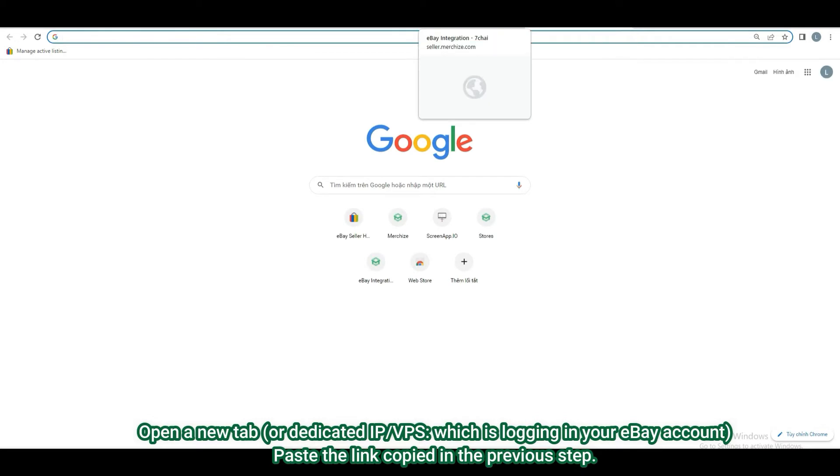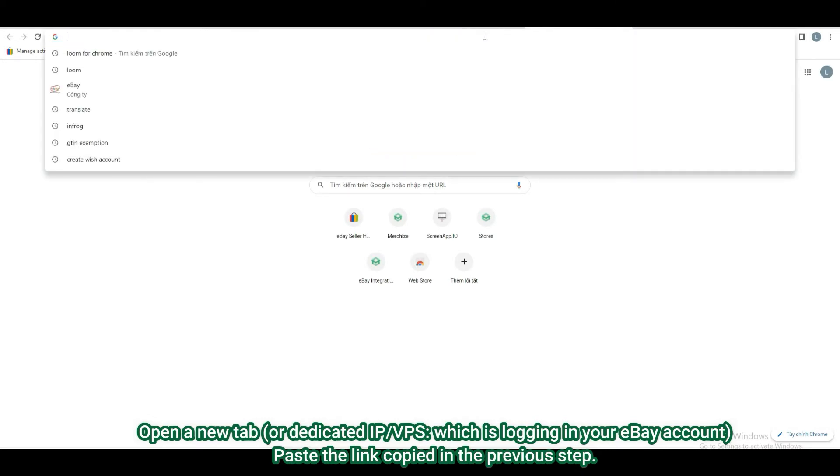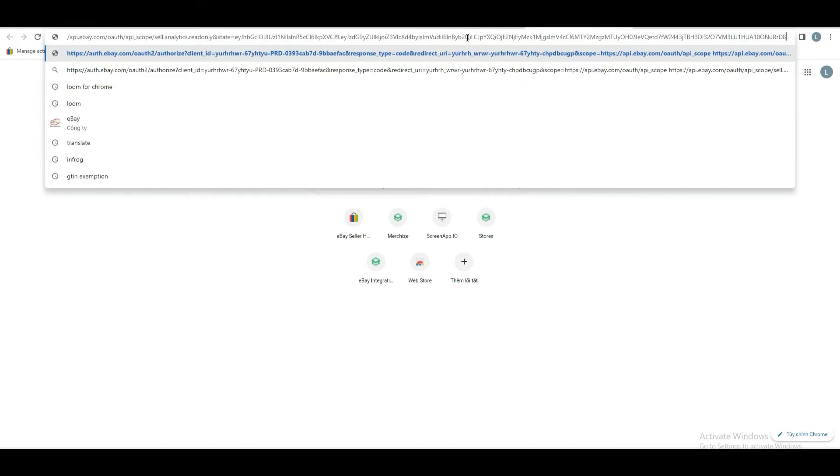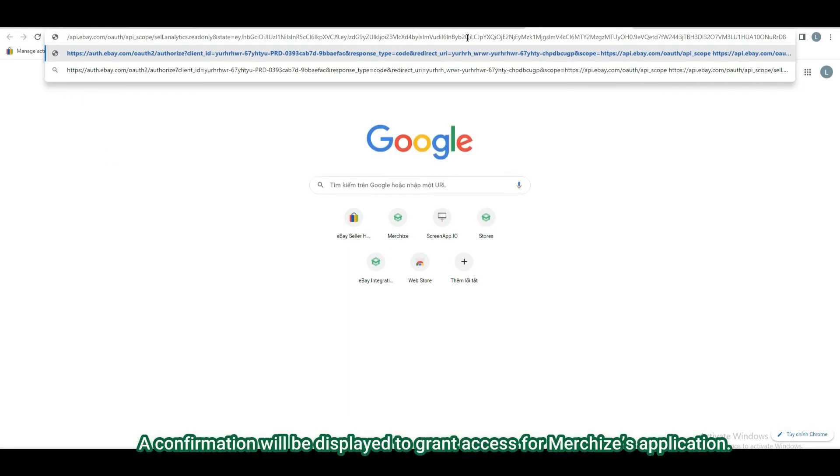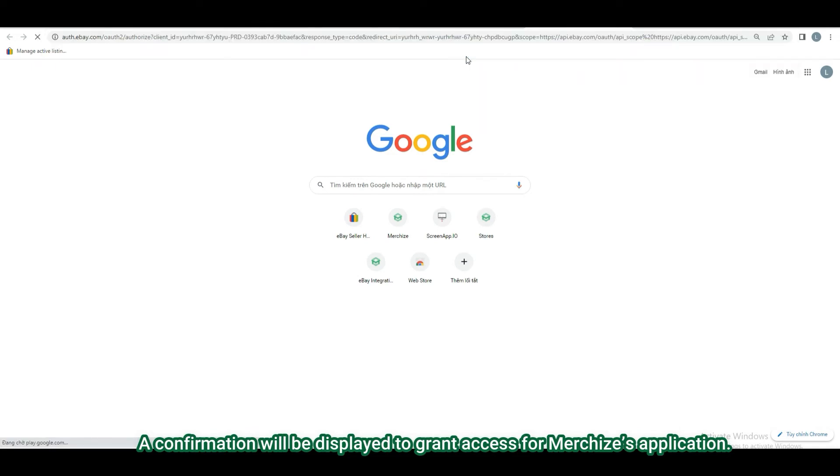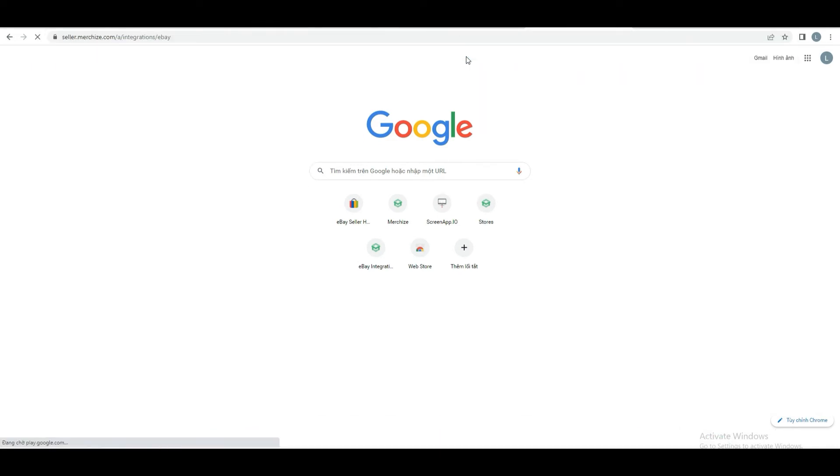Open a new tab or use dedicated IP or VPS. Paste the link copied in the previous step. You will be prompted to log in to eBay from here. A confirmation will be displayed to grant access for Merchize's application.